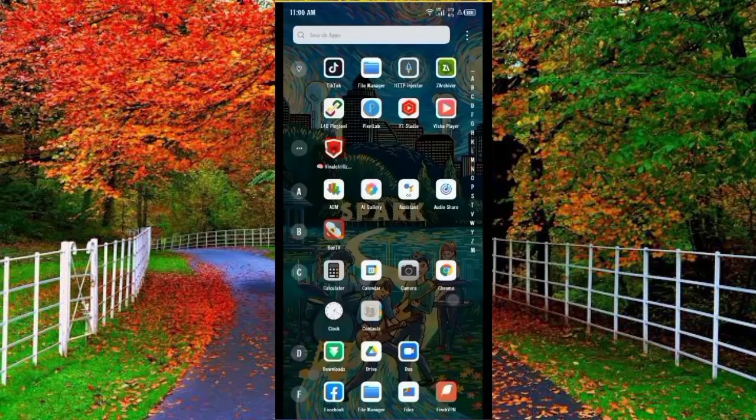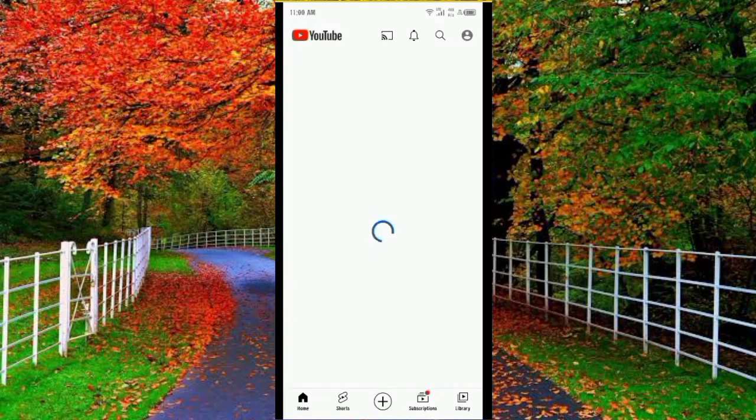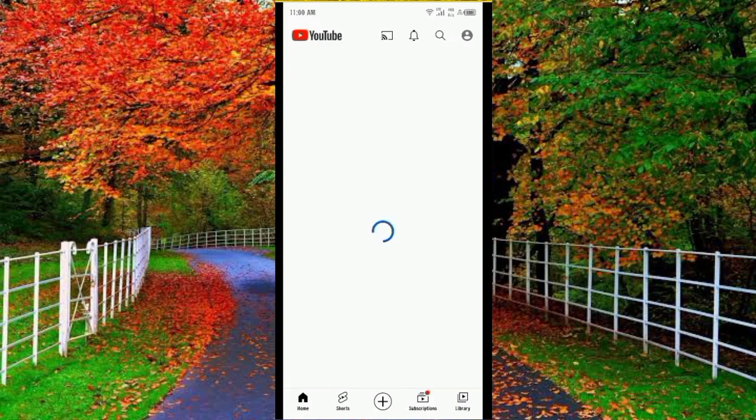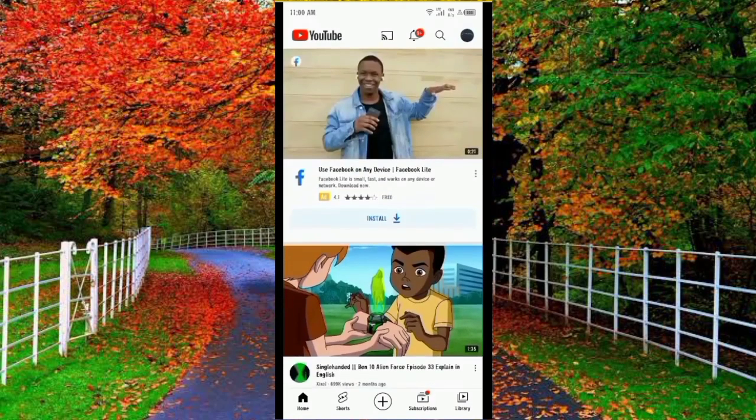For example, I open a YouTube application. You can see that this application is working properly by hiding the VPN icon. No problem occurred.